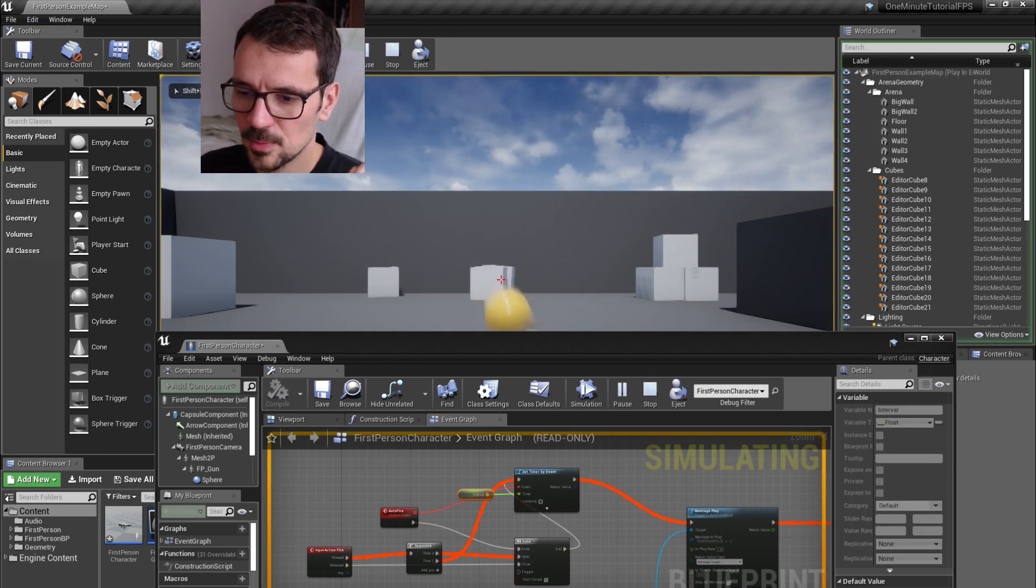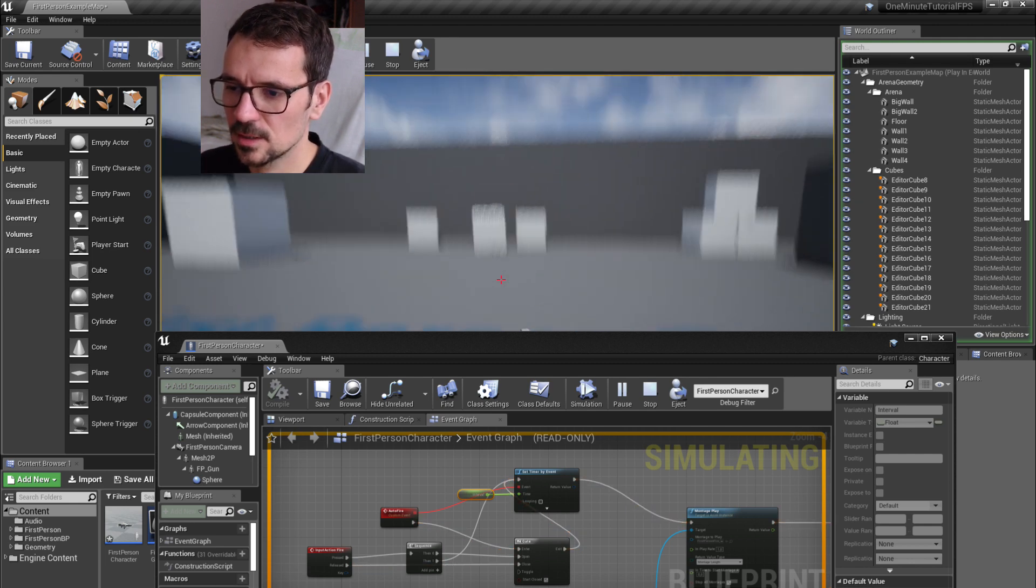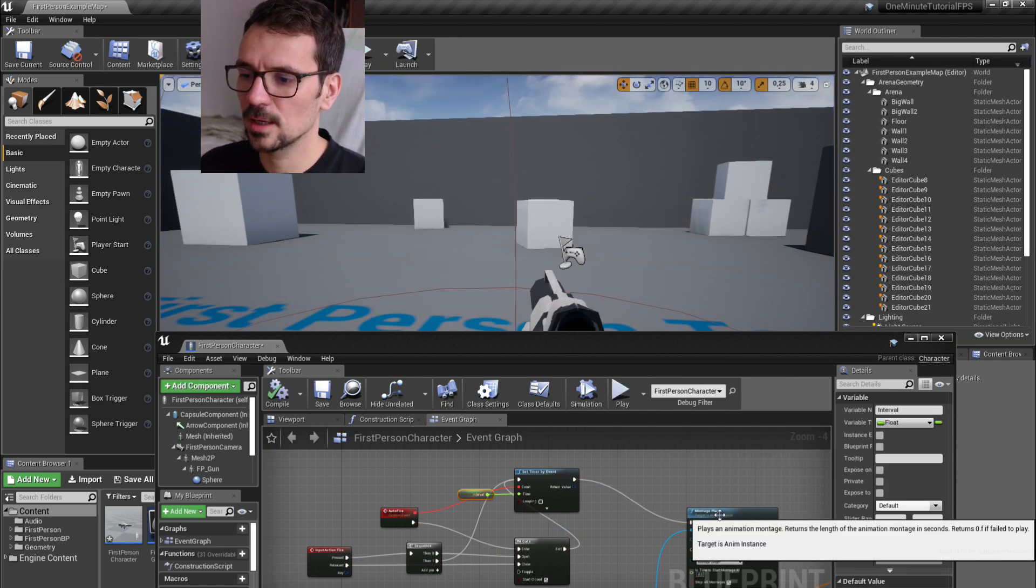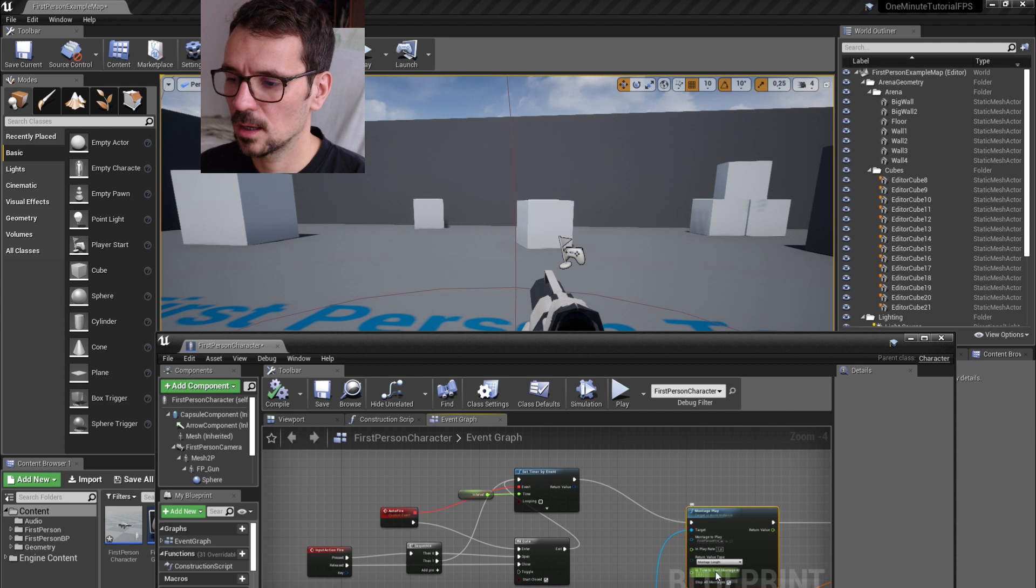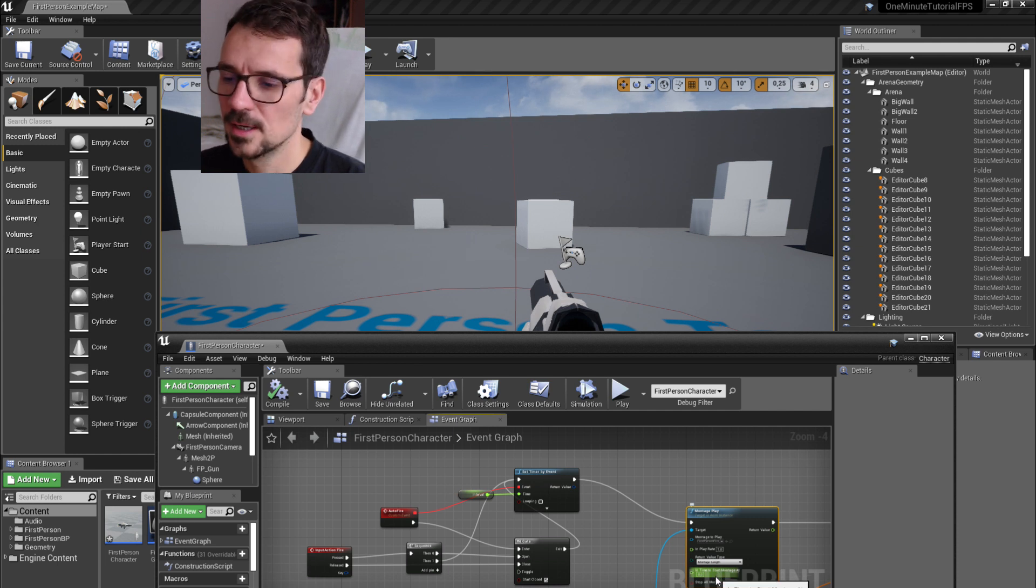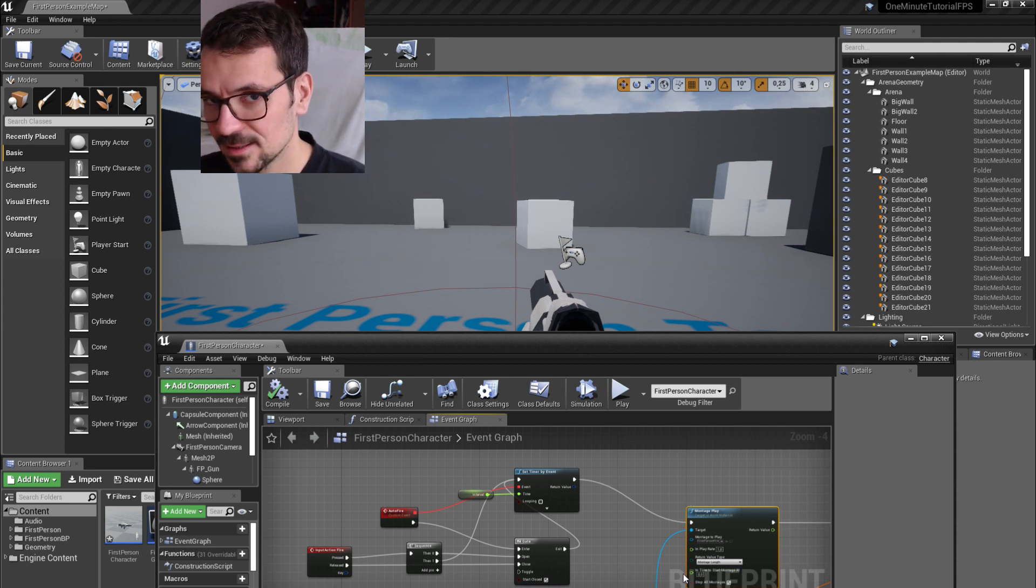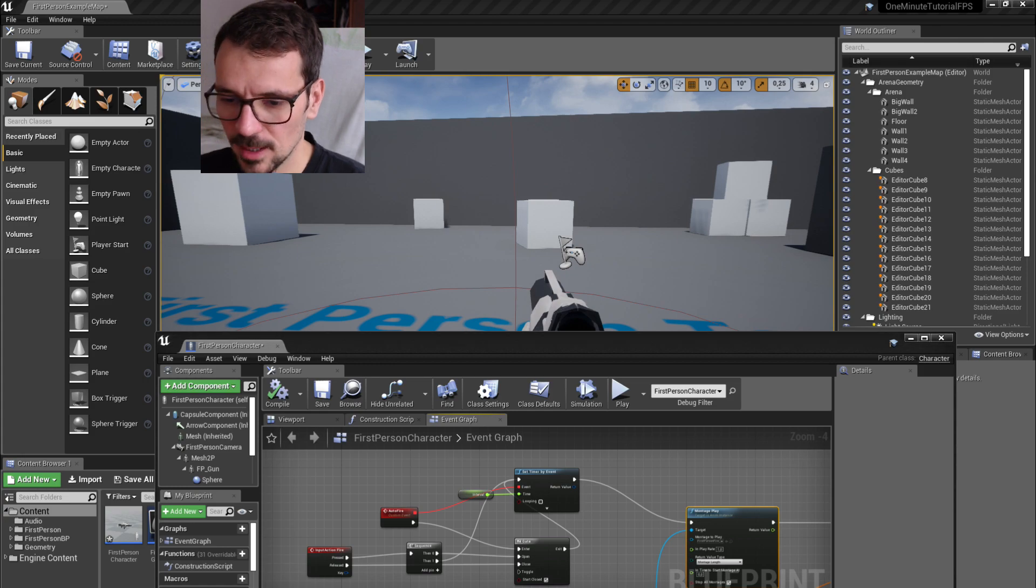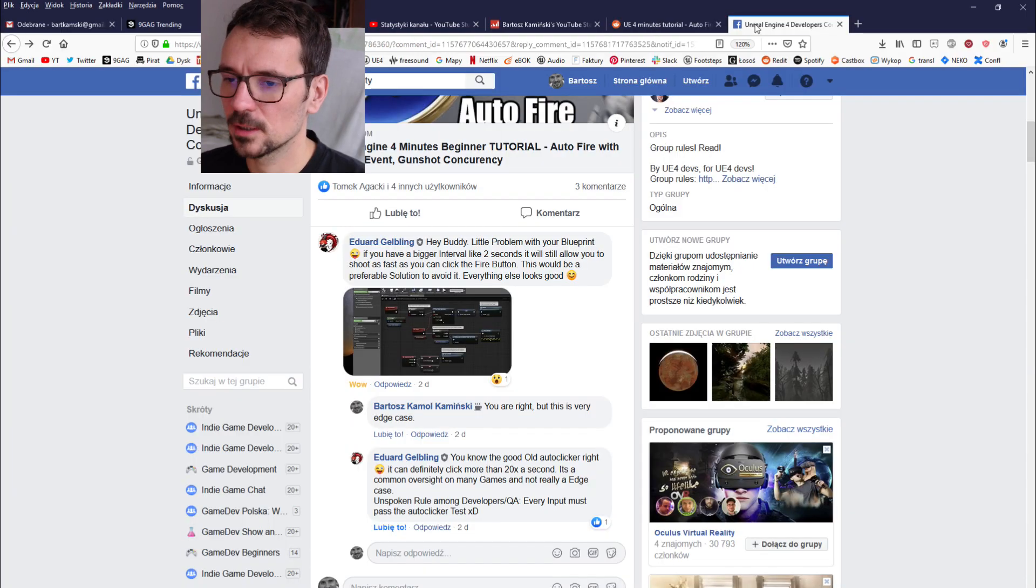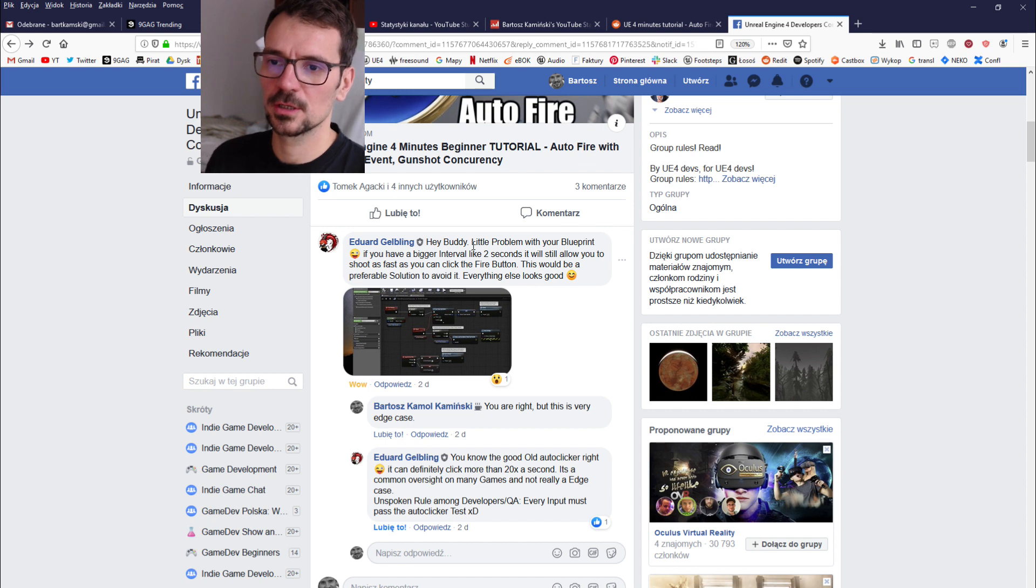As you can see, I'm pressing and after setting the timer it goes straight to action fire, so it happens right away. But there is another problem. This was pointed out by Edward from Unreal Engine developers community on Facebook, he's known as Nachtmar on Discord.